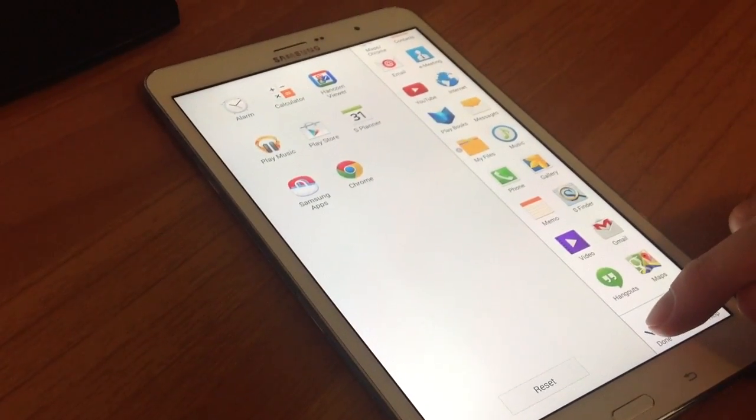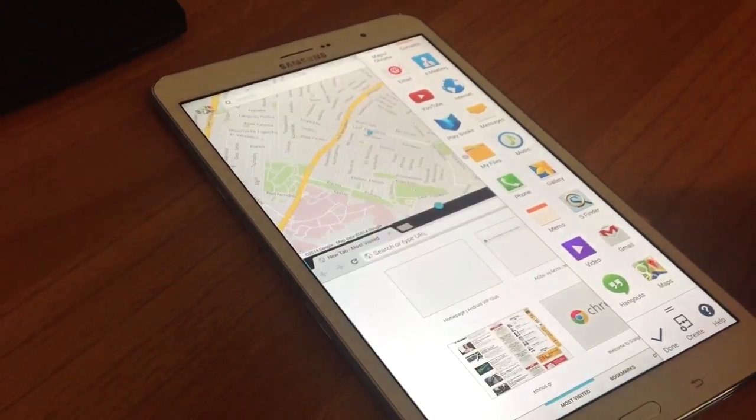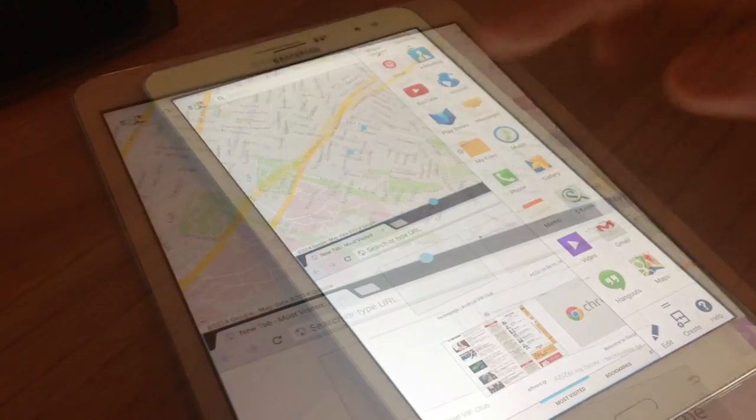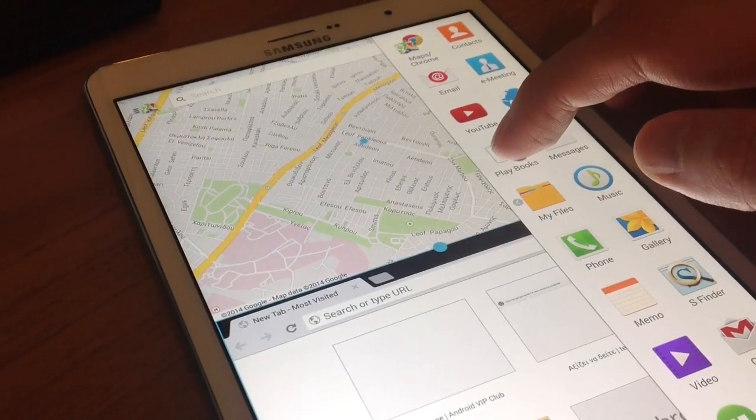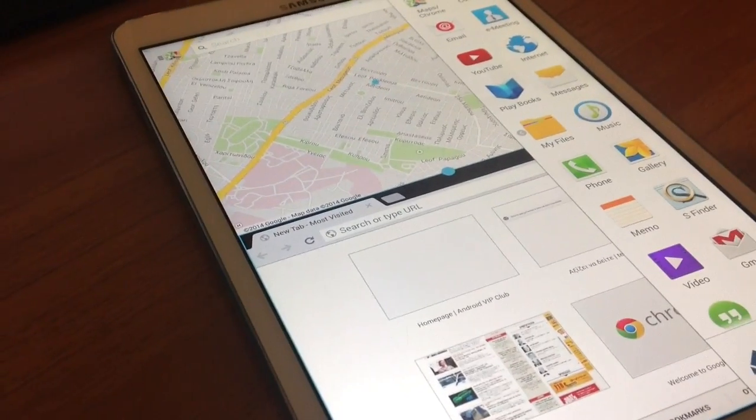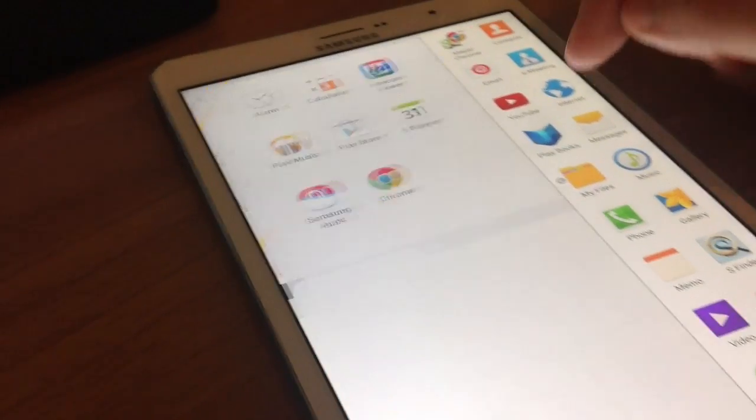You can also relocate an app. Touch and drag it to a new location. To save your changes, touch Done.